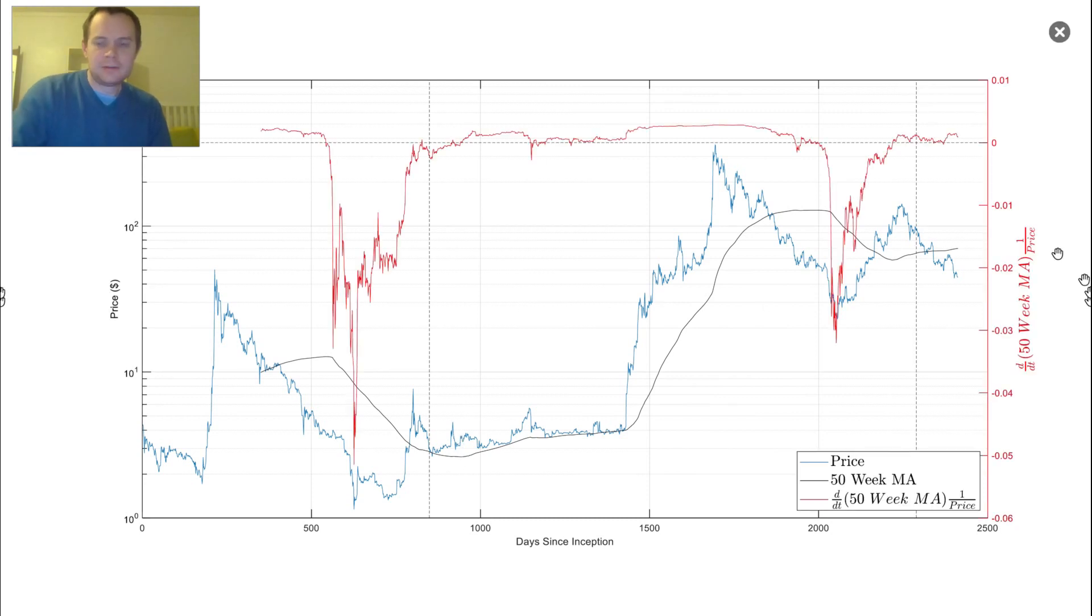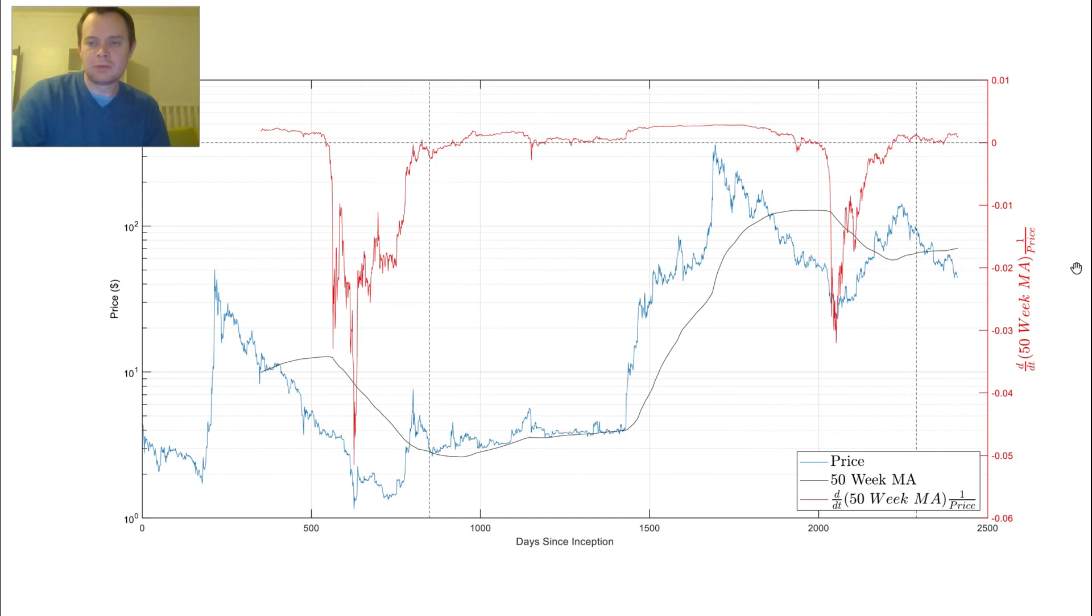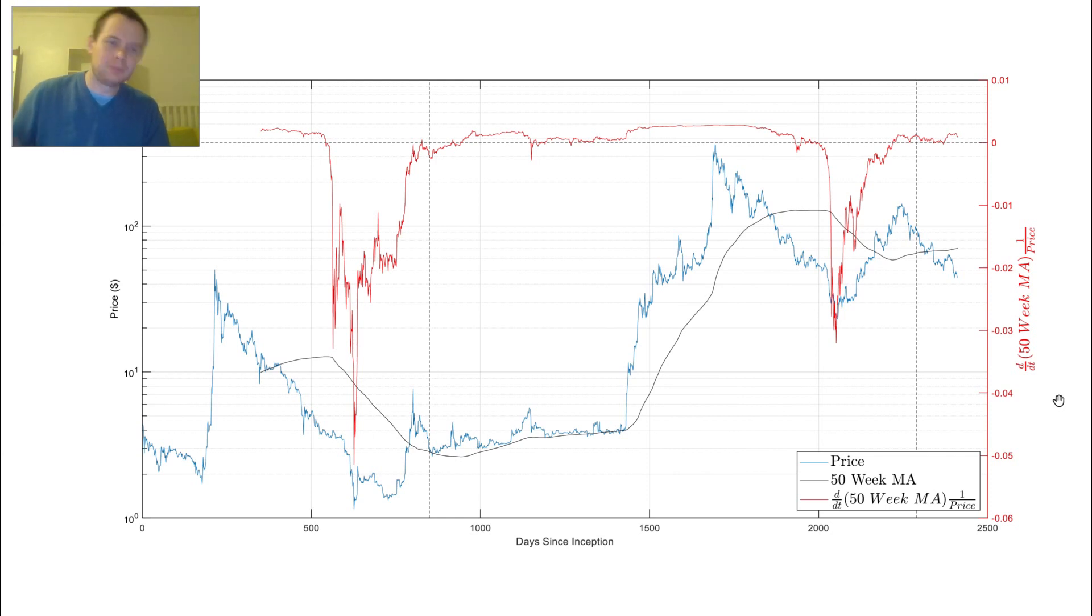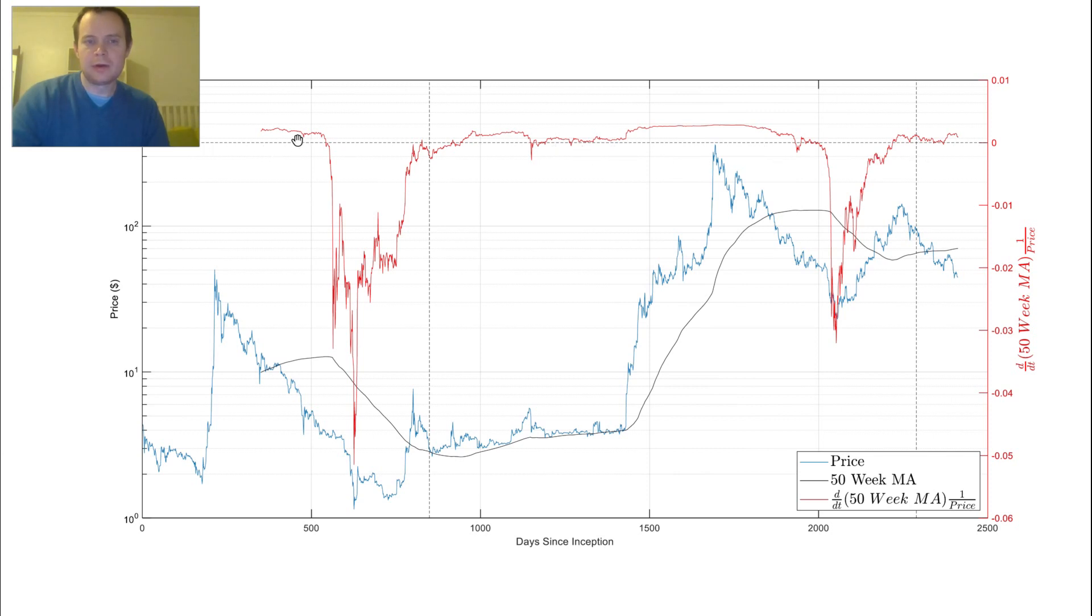For Litecoin, if we show on this right axis over here, which corresponds to this red line, you can see we're plotting the time derivative of the 50-week moving average, and we're multiplying it by the inverse price. We don't have to multiply it by the inverse price, but the reason I'm doing it is because later I'm going to show Ethereum and Bitcoin on the same chart, and by normalizing it like that, by dividing out by the price, we can put them on the same graph. When this dashed line going horizontally here, when we're above it, it means the 50-week moving average is increasing, and when we're below it, it means it's decreasing.